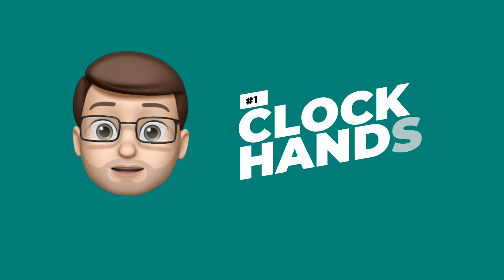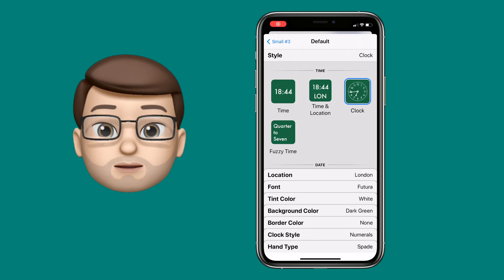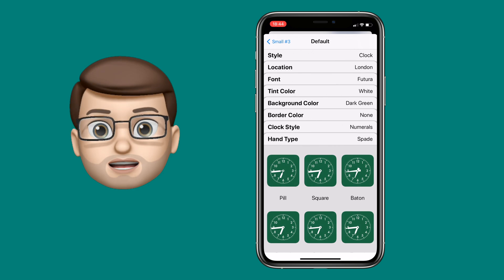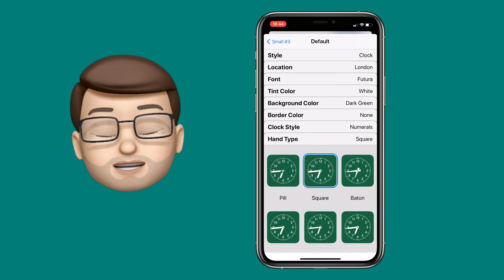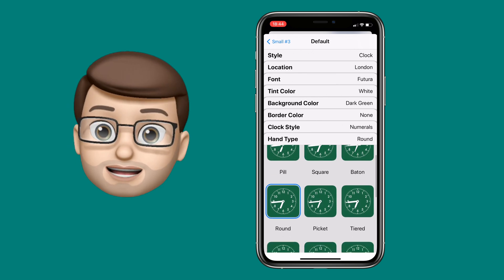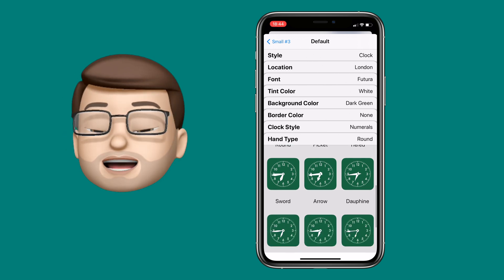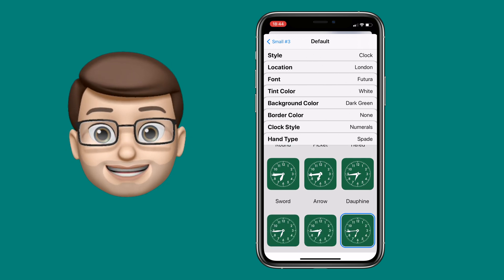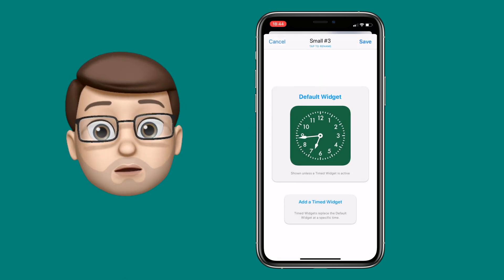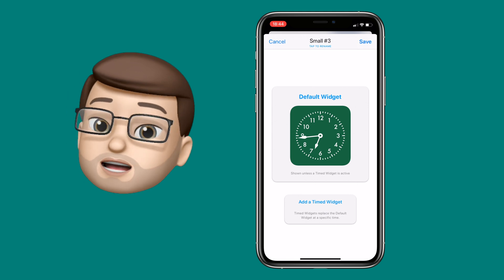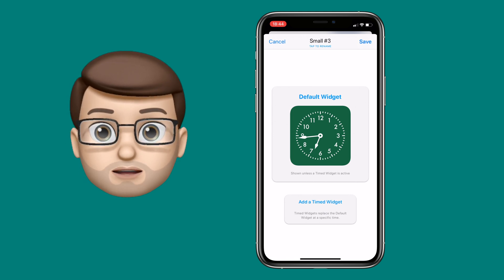First up, let's have a look at the Clock widget. On the analogue clock, as well as changing the colour, the text, and the background colour just like before, you can now customise the actual hands on the clock as well. There are loads of great choices — you can choose traditional hands, more modern hands, whatever you want to give your widget the exact look you're after.